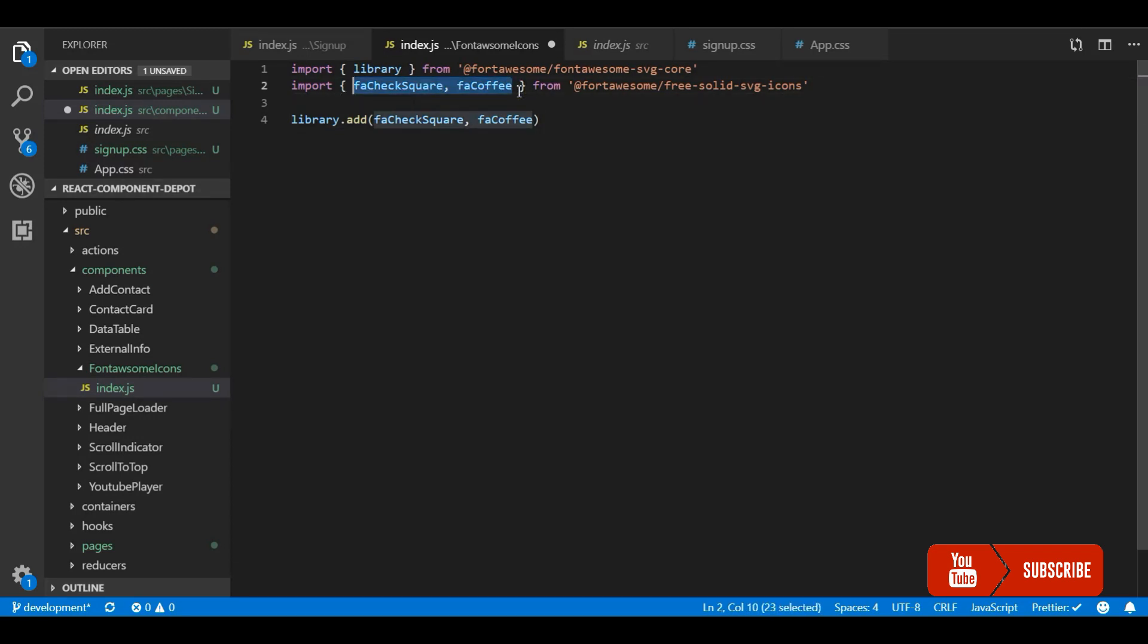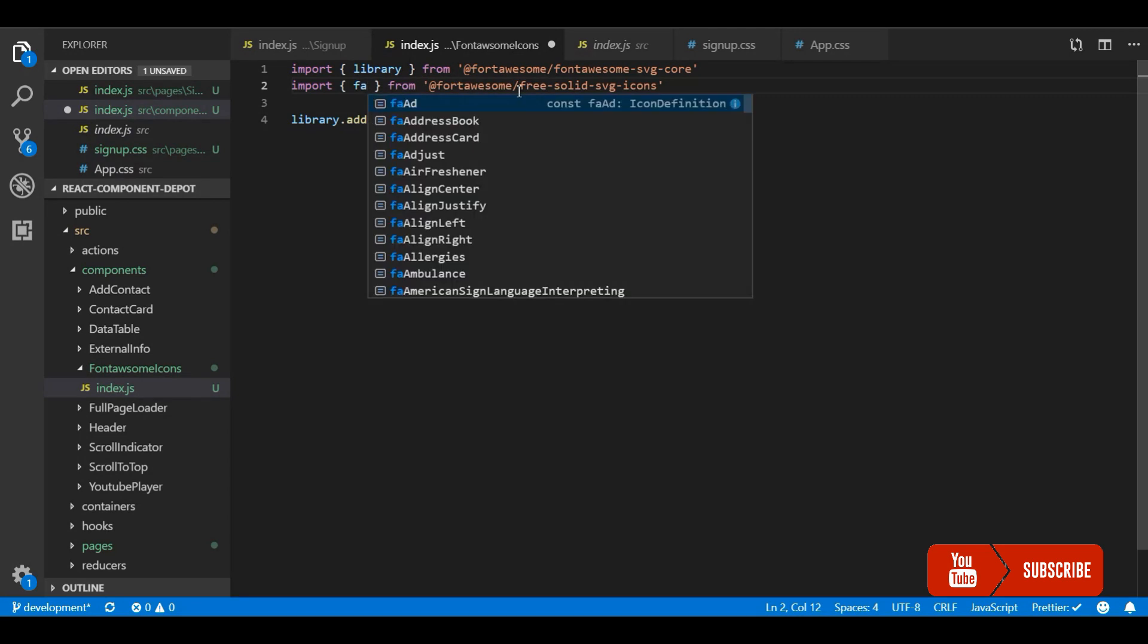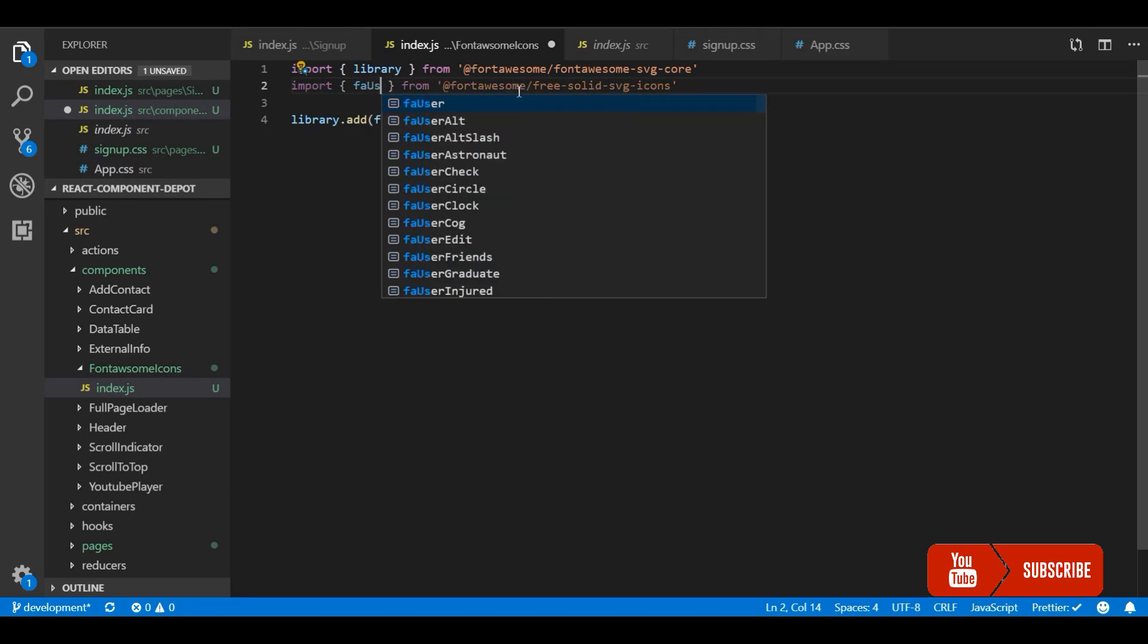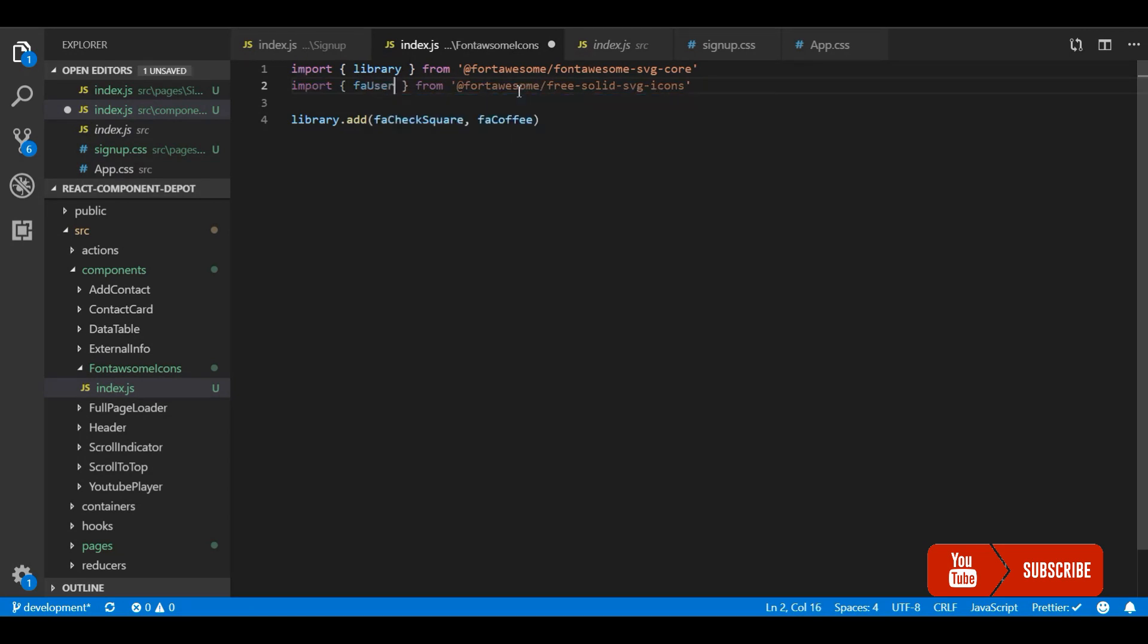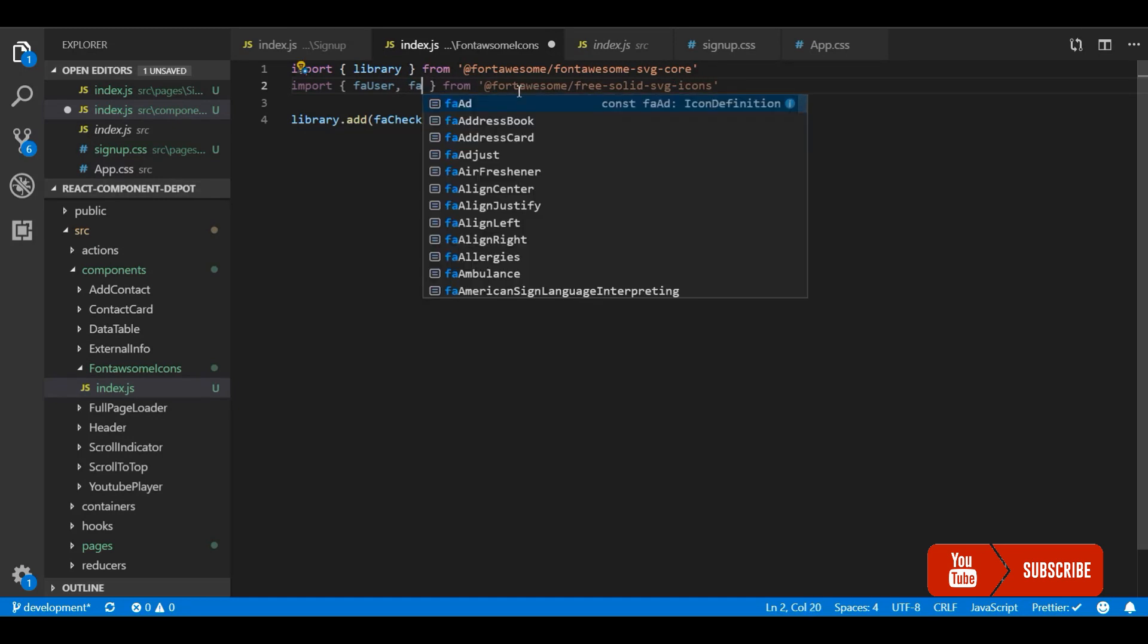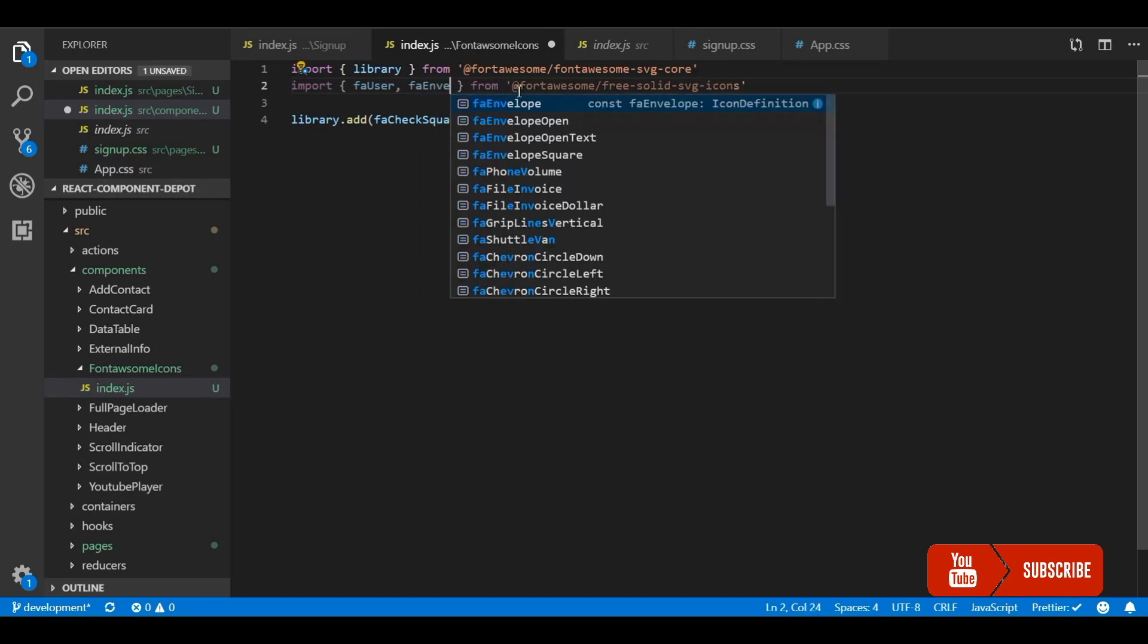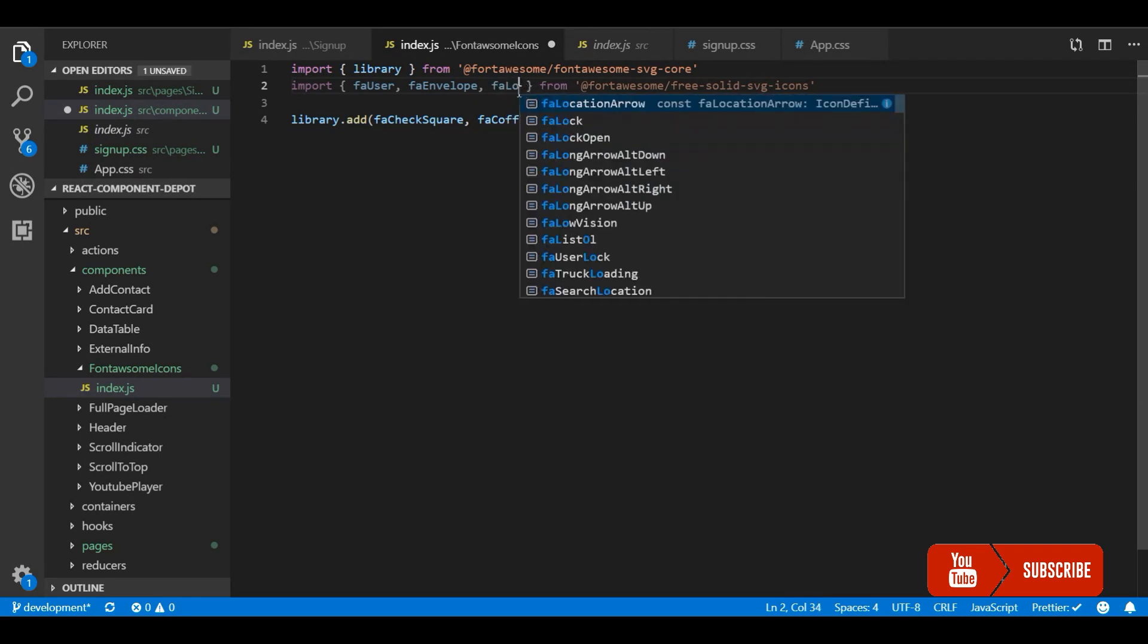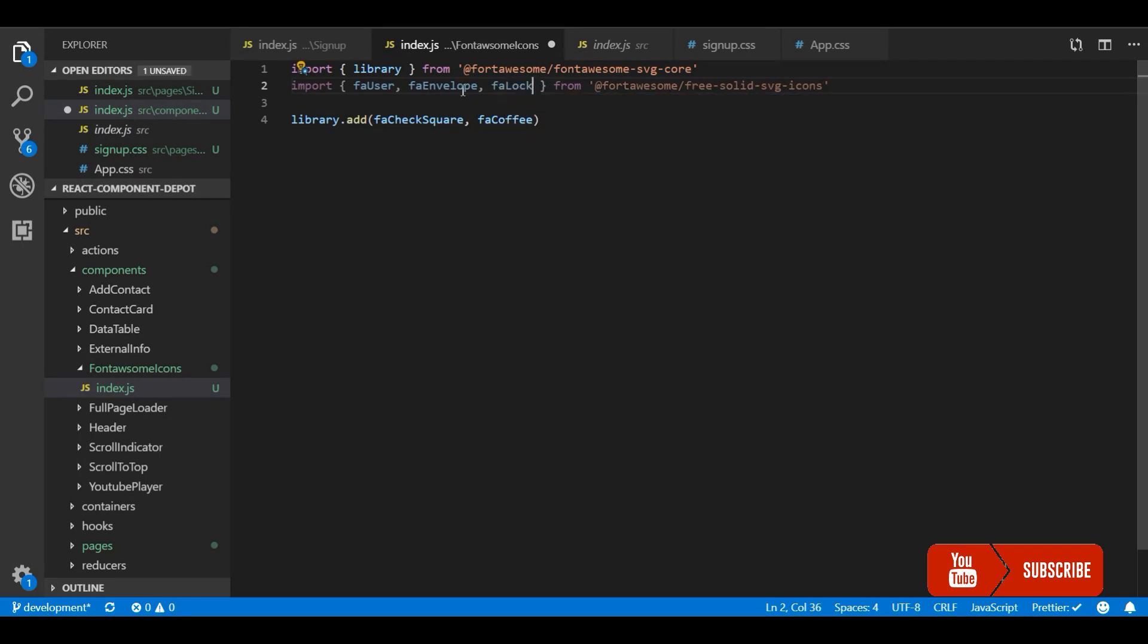Let's import all three icons that we need: one is faUser icon, faEnvelope, and faLock. And I will add these three inside to the library.